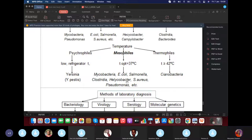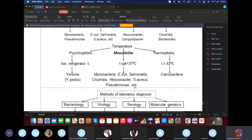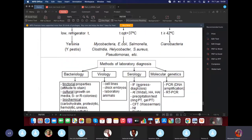That is why when there's an infection, there's fever — the body raises its temperature. Most bacteria fall under the mesophils category, as highlighted in bold. So when there's a fever, most bacteria cannot survive.